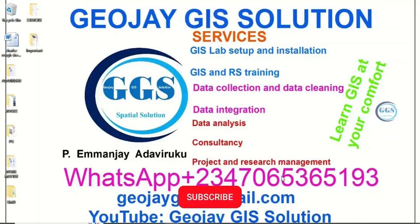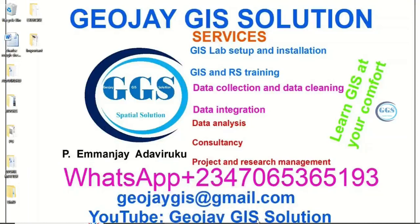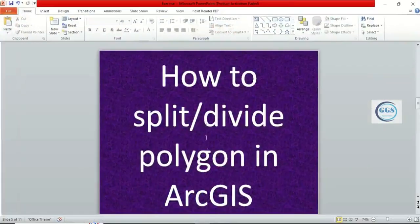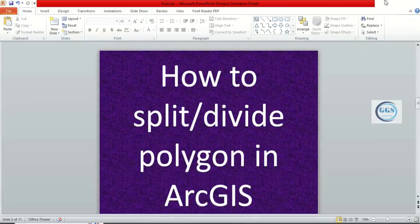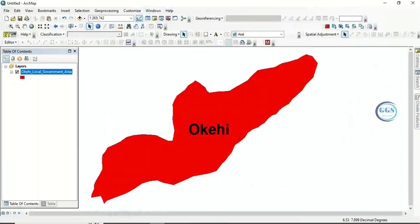Good day everyone. You are welcome to JoeJJIS Solution Tutorial Channel. I am Emanjie Adaviruku. Today I want to show you how to split or divide a polygon in ArcGIS — how to split your polygon into smaller units. So let's go to our ArcGIS interface.